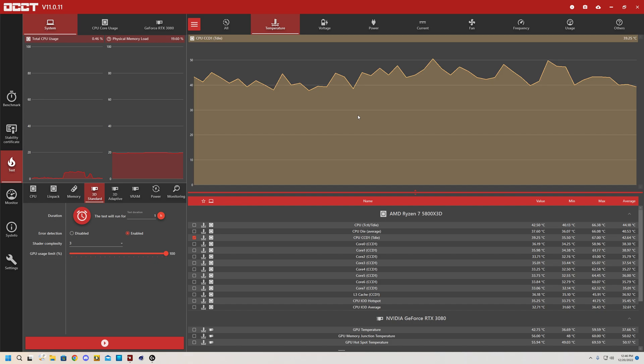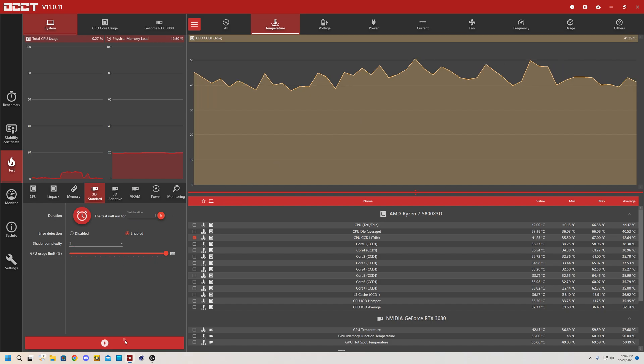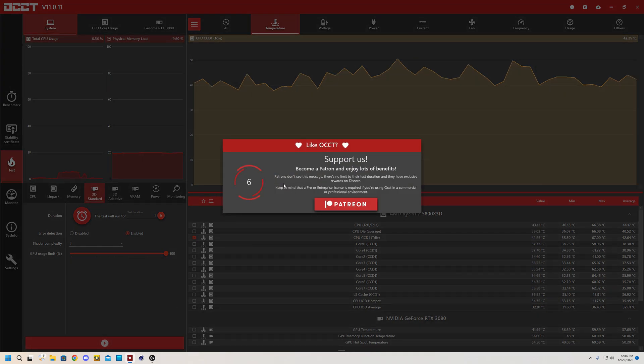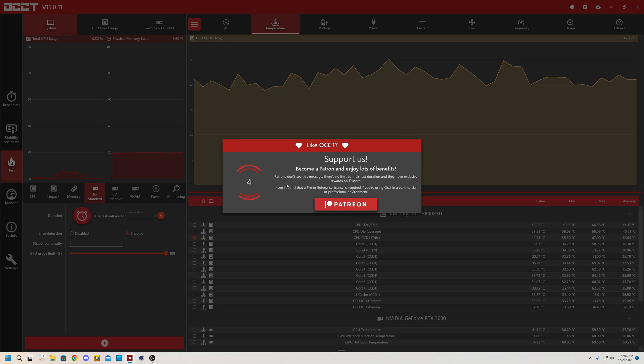Alright. And for the third and final stress test, you're going to want to do your graphics card. It's going to be the same story where you click down here and you wait for the 10 second timer go down, and you're going to be wanting to look for crashes, errors, or heat.